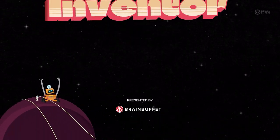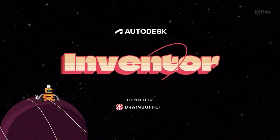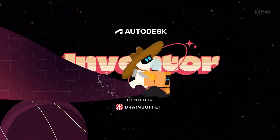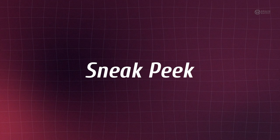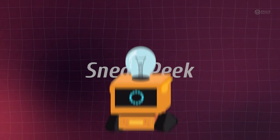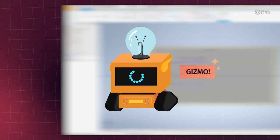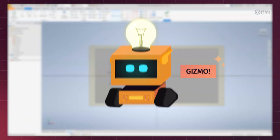Welcome to Autodesk Inventor. Let's get started. I have our friendly little pal Gizmo.